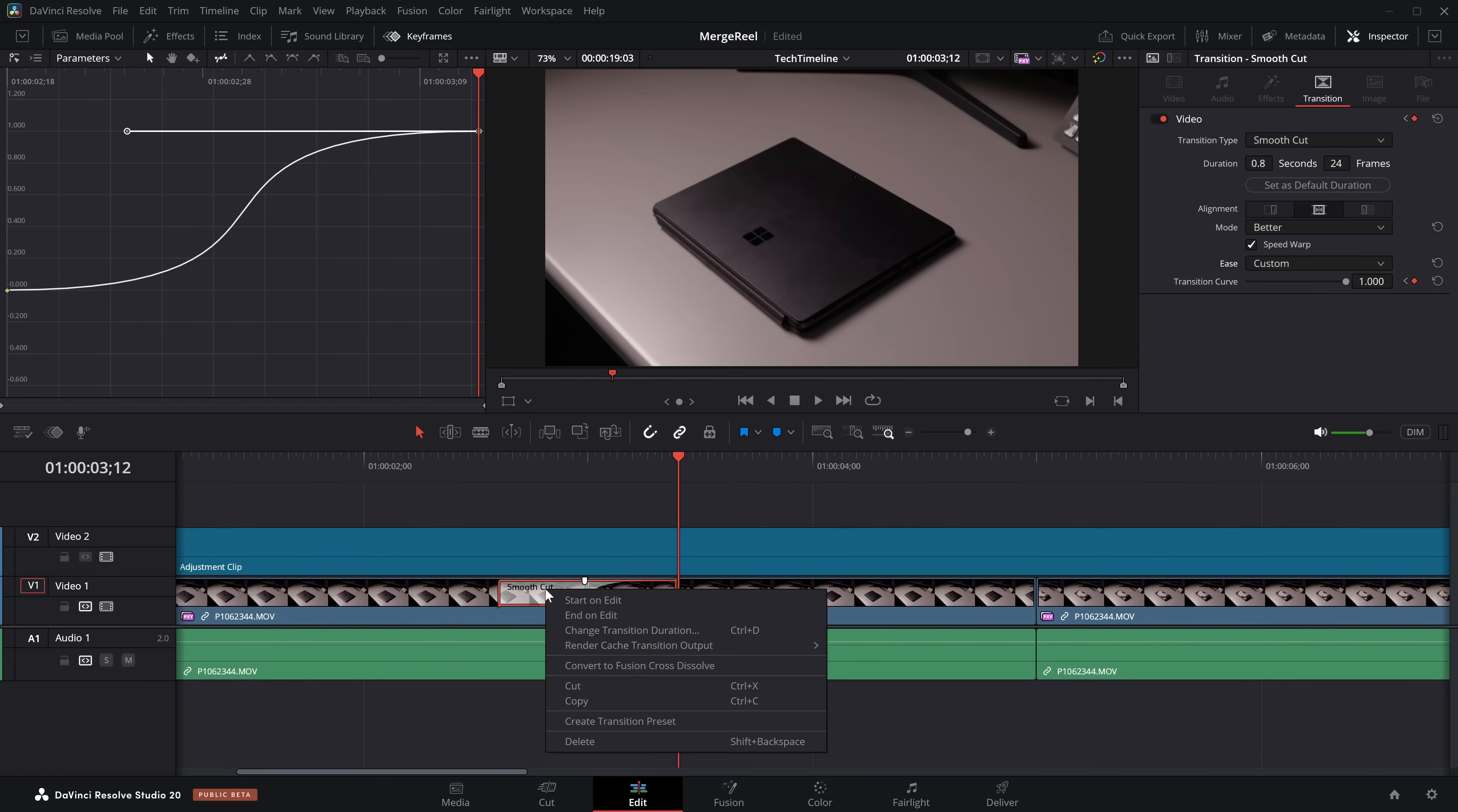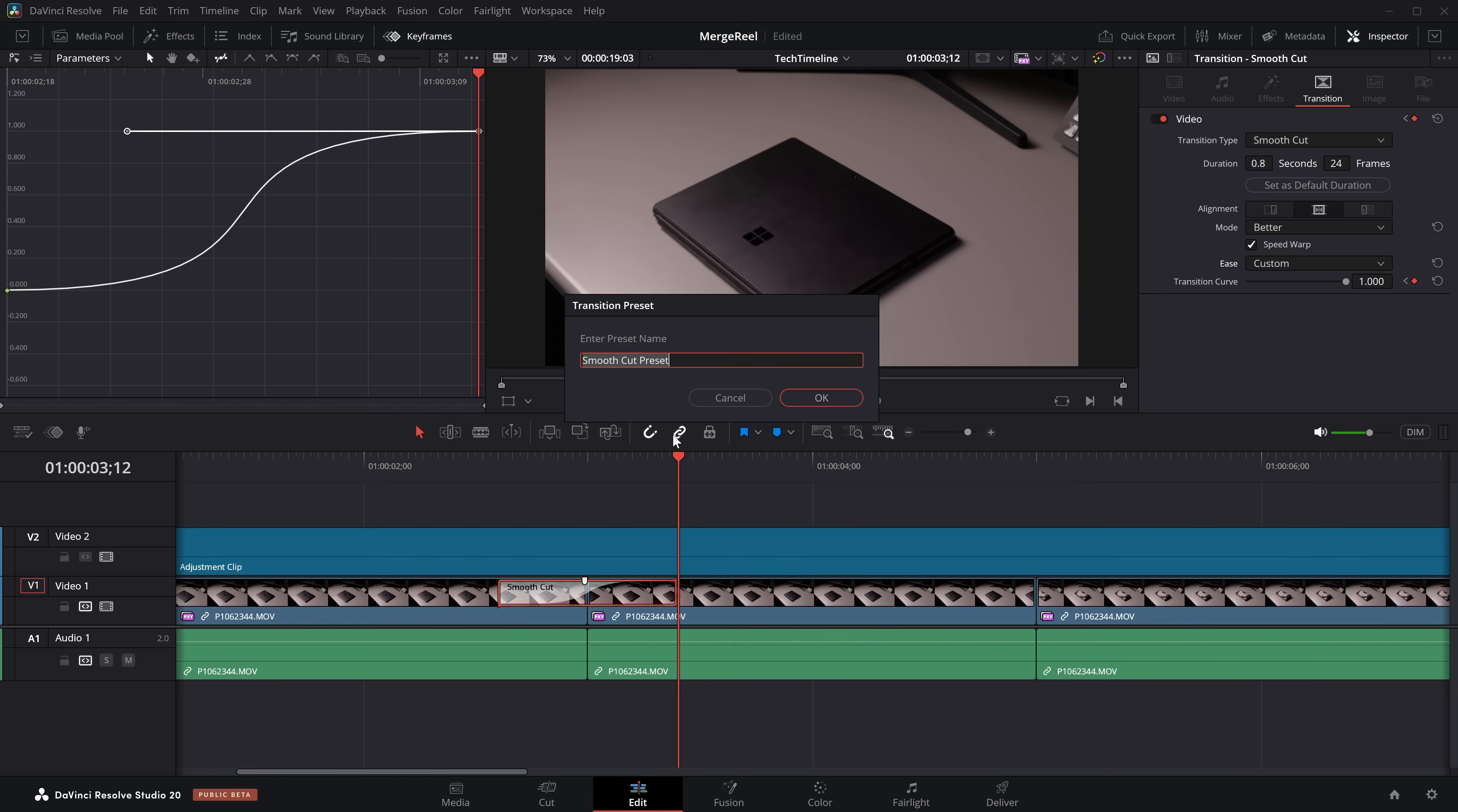I want to save this. So once again, we're going to right click on our smooth cut. We're going to create a transition preset, and I'll call this one Fast Tech Cut. I know something like that. And click on OK.